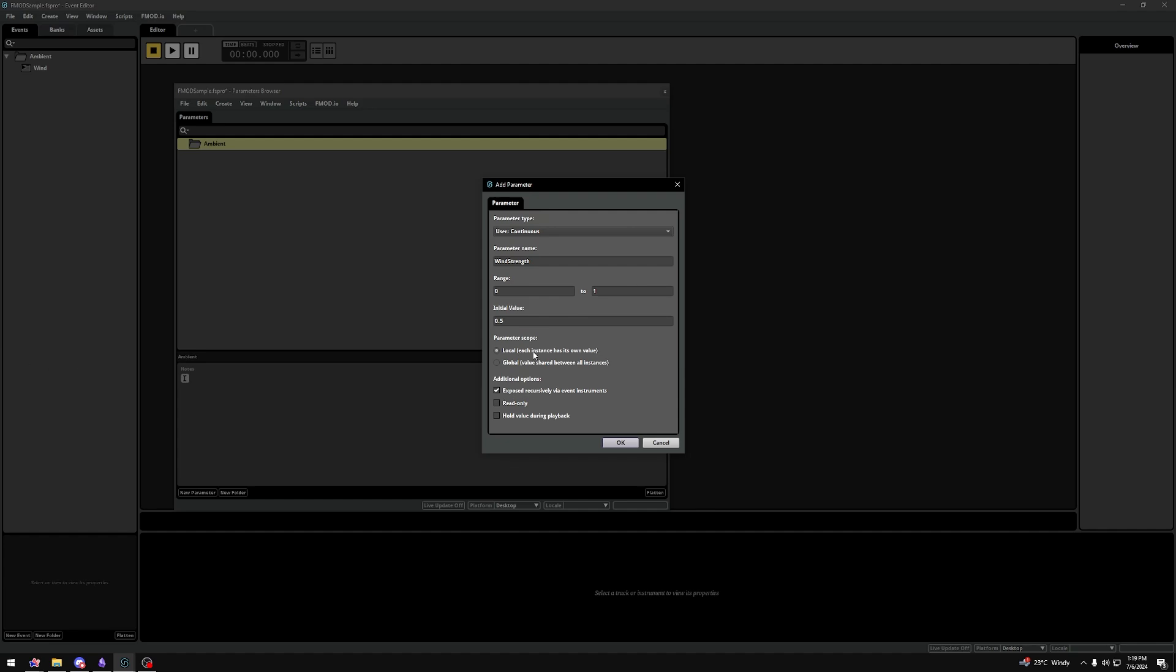Now, before adding this parameter to our event, let's quickly cover what's still left in this window. Parameter Scope just tells you if whatever value you set is set per event, locally, or should be shared through all of our events, globally.